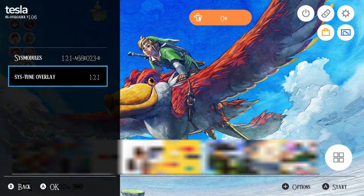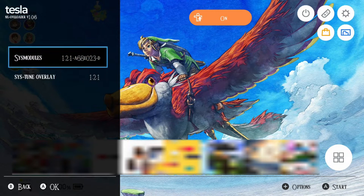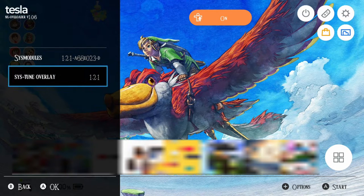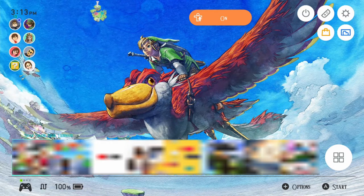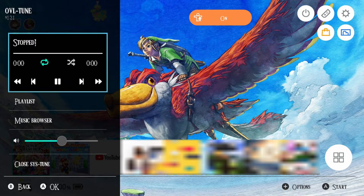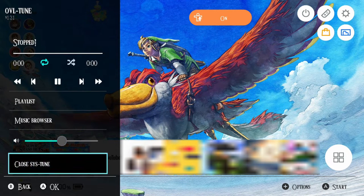You'll see the SysTune overlay next to sysmodules. Go ahead and press A, and you'll see a little media player with options: playlist, music browser, volume, and close SysTune.